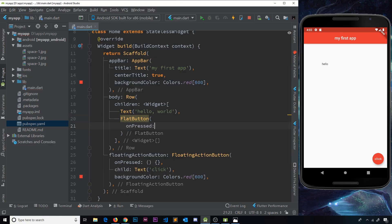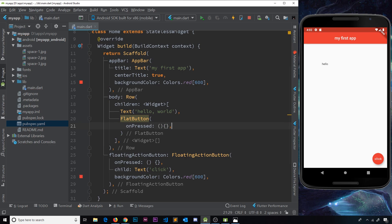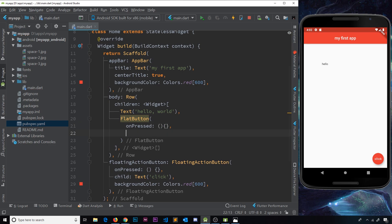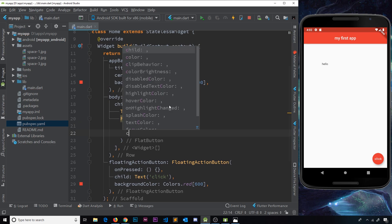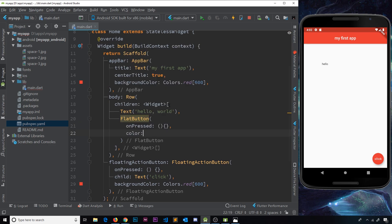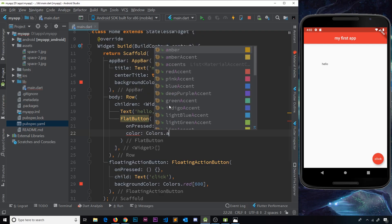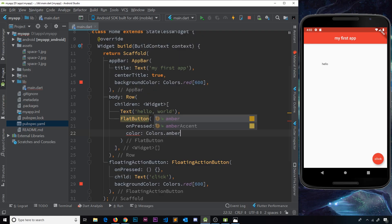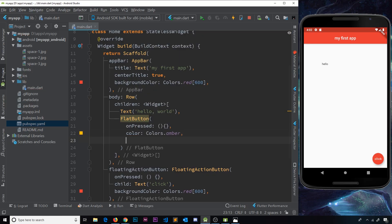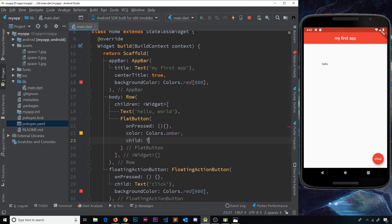We don't have to put anything inside this function for now. We'll also do a color and this is going to be Colors.amber, we'll say a nice yellow color. And then also we'll do a child property so that we can have a text widget inside that button. Remember, this is how we add text inside a button - it needs a child property and then a text widget.